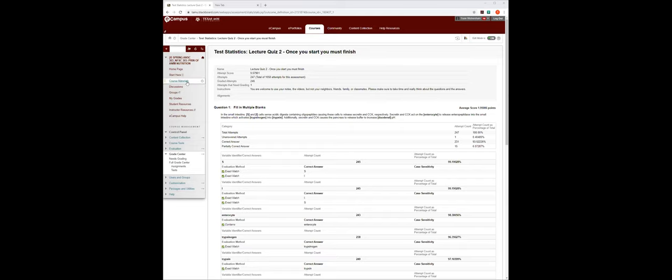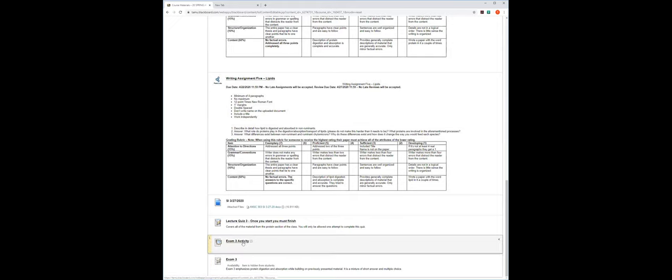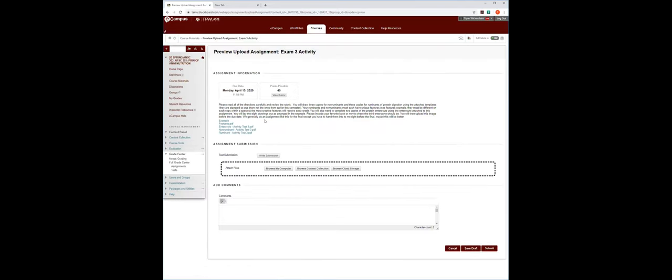What I thought we would look at next is exam three — you can see it down here but it's not ready yet. Exam three activity: please read all the directions carefully. You will draw three copies for non-ruminant — so basically three pigs or three horses. You can do either one for the non-ruminant, and they will be identical copies. Do not photocopy them, but redraw them three times. And do that for both the non-ruminant and the ruminant.